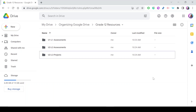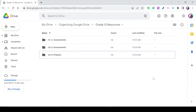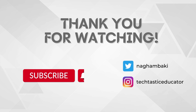If you need more information about organizing Google Drive or about these six tips, check my Instagram post — the link is in the description below. Thank you for watching, don't forget to subscribe to my channel and press the notification bell so you don't miss any of my videos.